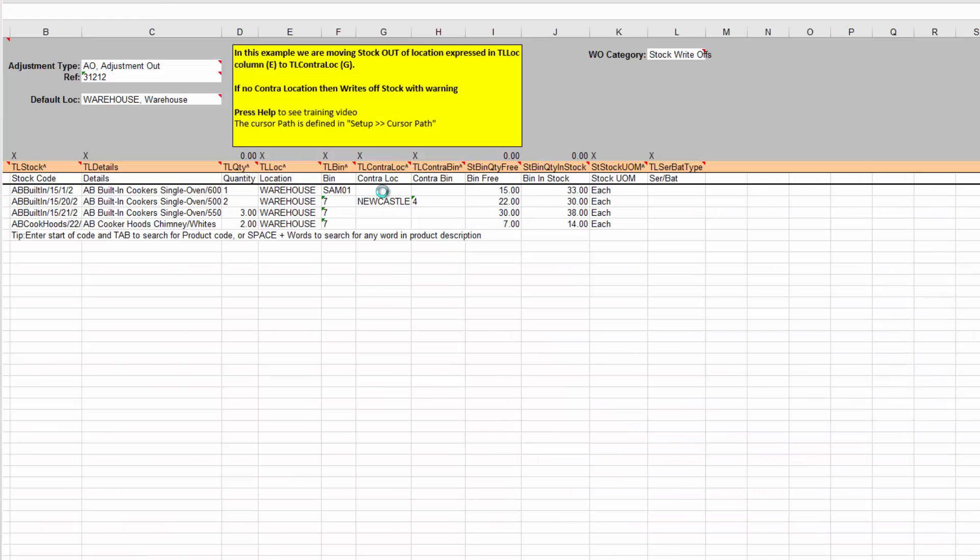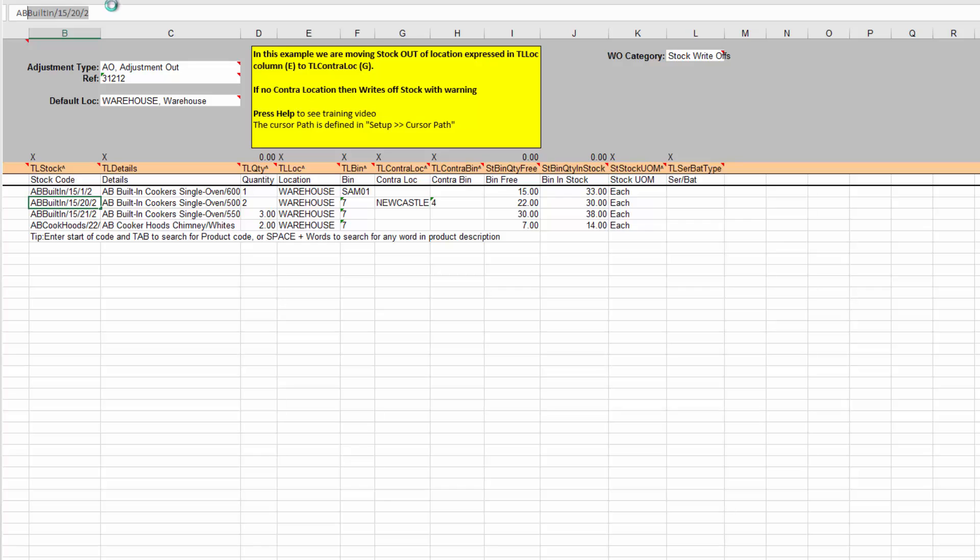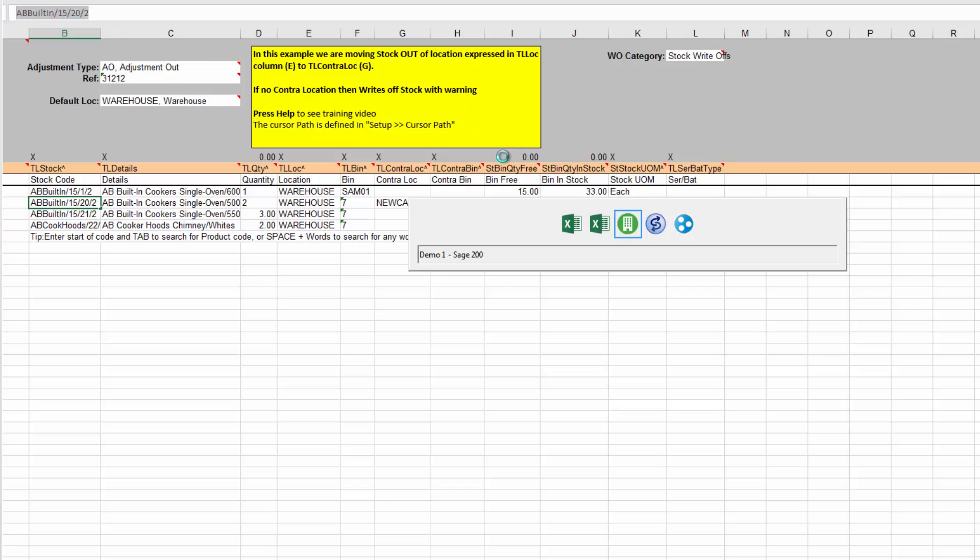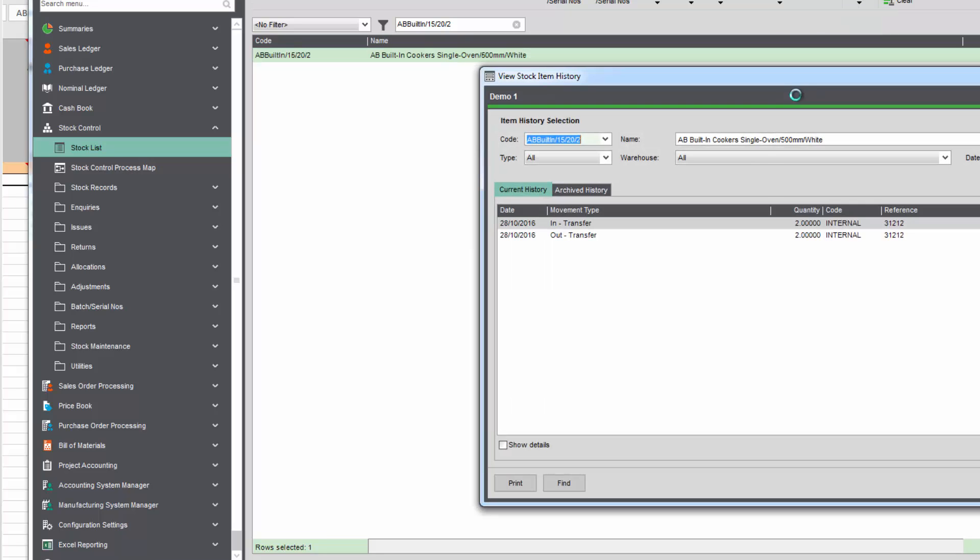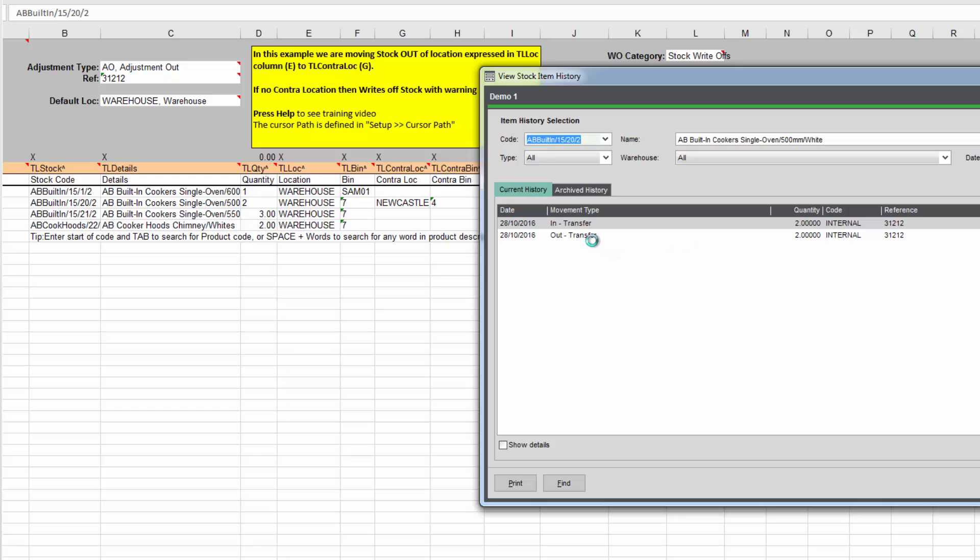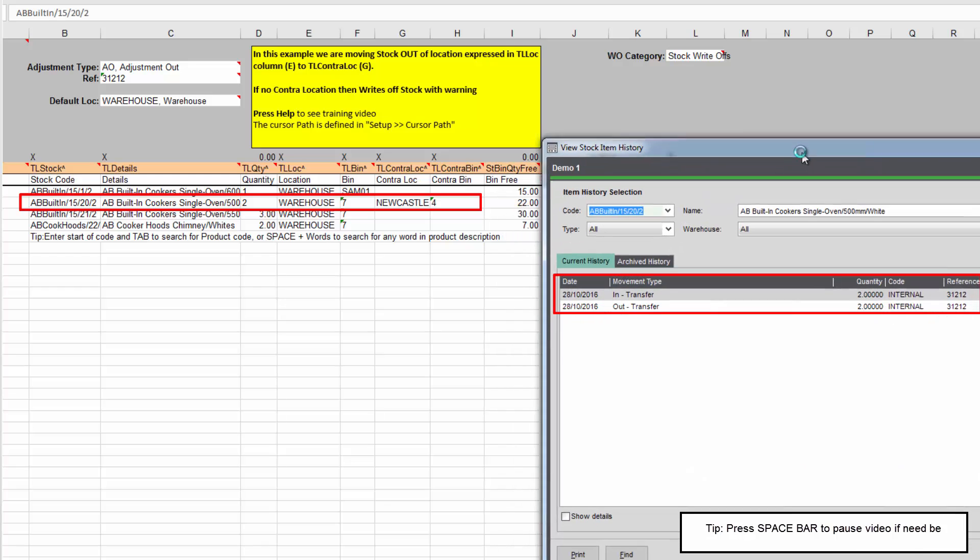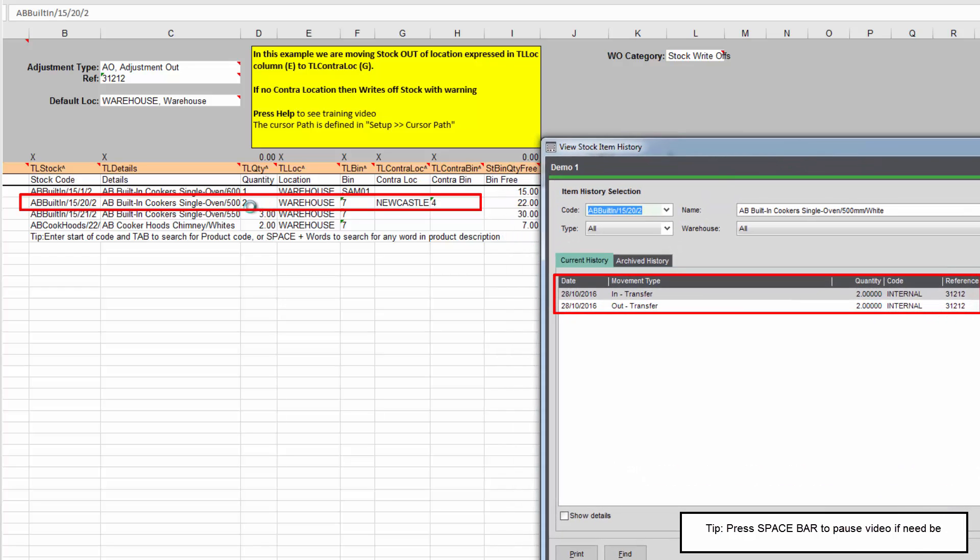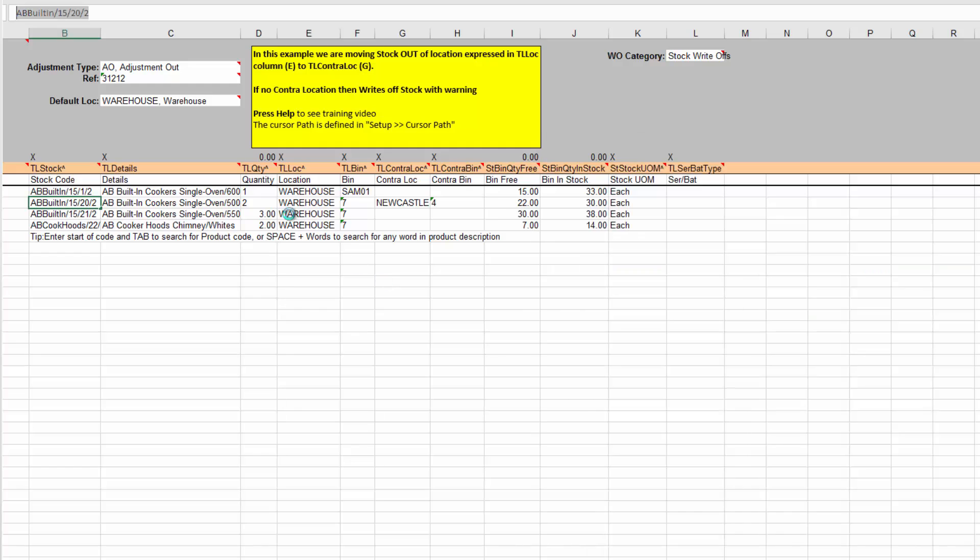And if we go back to, say, this one, which was actually a transfer out of a certain stock item into a location. Let's call that up in Sage 200. And we go back to view history. We can see there. Let's superimpose the two together. We can see there that we moved two into Newcastle. There we go. There's the quantity into Newcastle from the warehouse. So we easily there created a stock adjustment using PostTrans.